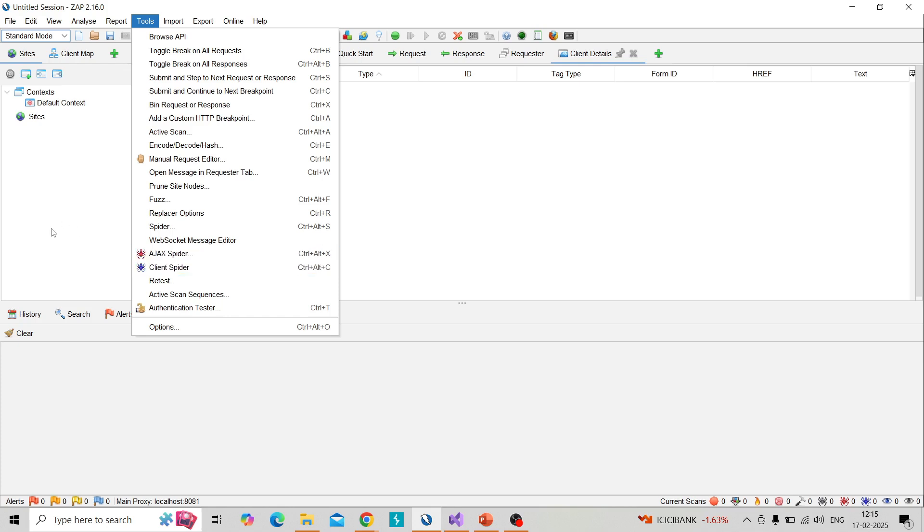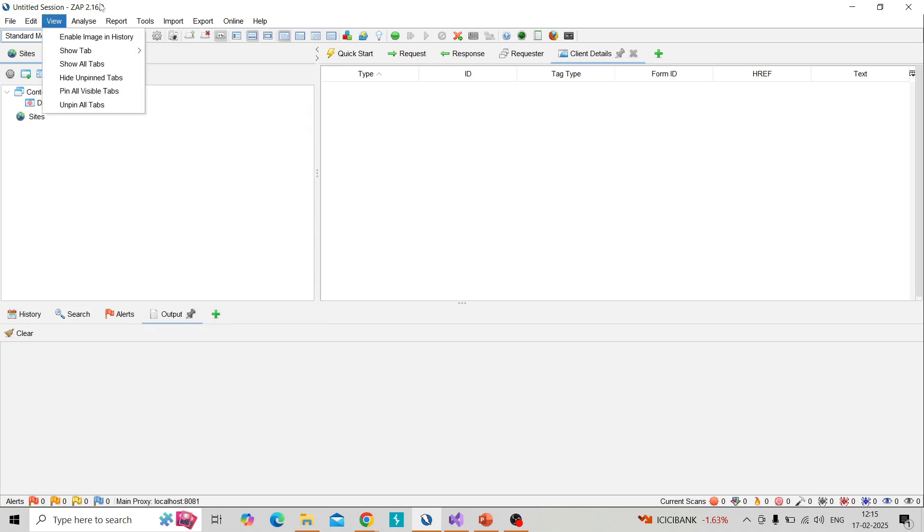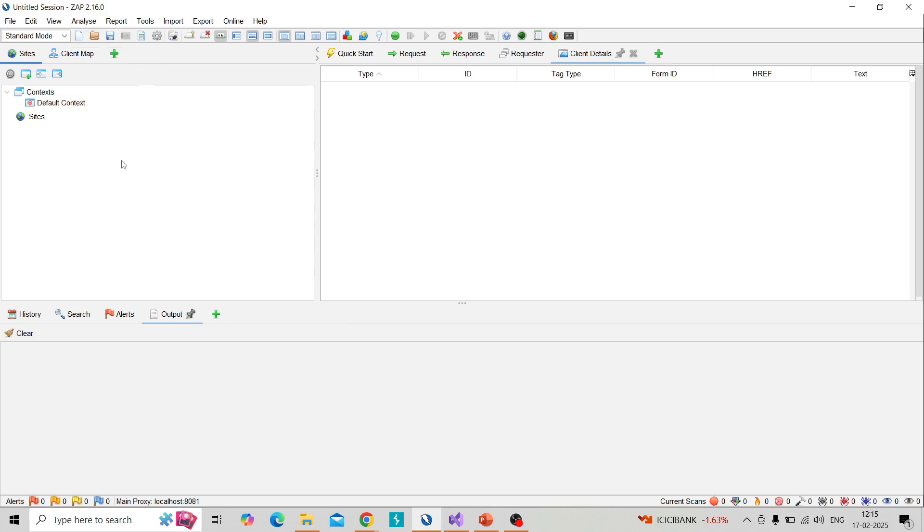So you need to update that into 2.16 if you're using older version of ZAP. Then how we can use that spider? I will demonstrate.